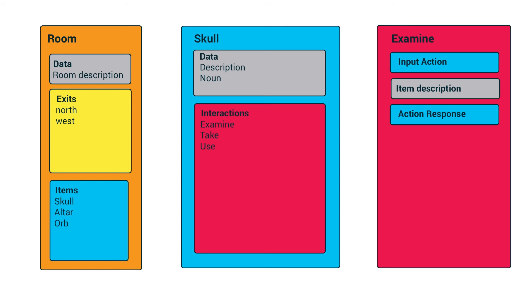And these are input actions, which are scriptable objects which execute code. Then we have, at the bottom of the hierarchy, a single examine interaction which contains an input action scriptable object, an item description or a text response. Item description is not the best text there. It's really a text response for when the action happens.